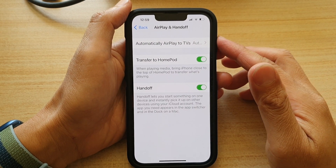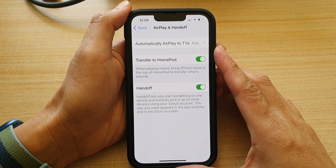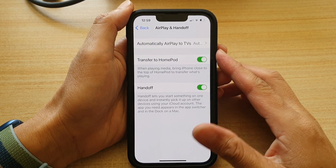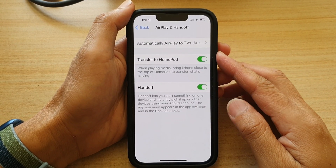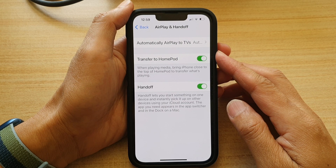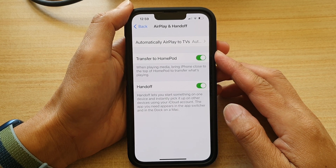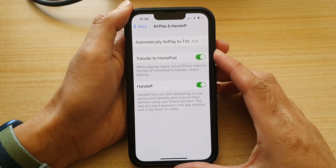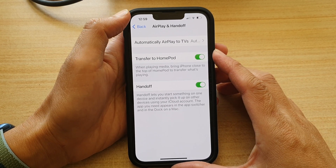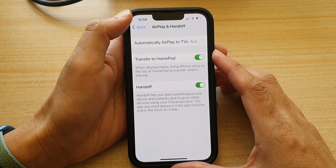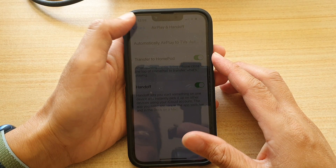Hey guys, in this video we're going to take a look at how you can enable or disable automatic transfer to HomePod on the iPhone 13 series.